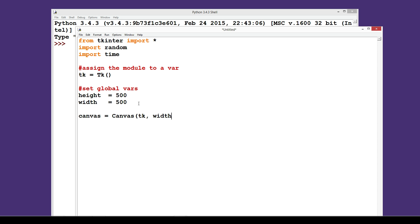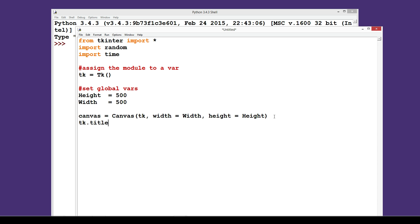canvas equals Canvas() — that's a function within tkinter, capital C. It needs to take what you've assigned tk to, so: Canvas(tk, width=Width, height=Height). That sets the canvas to follow the tkinter module and sets the width and height. If you want to be smart you can also do tk.title('graphics') and that will name the window 'graphics' instead of 'untitled'.